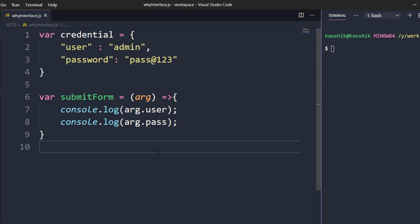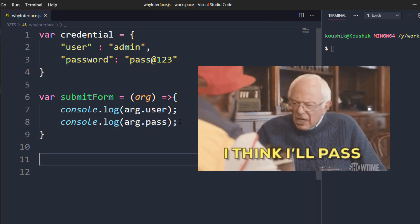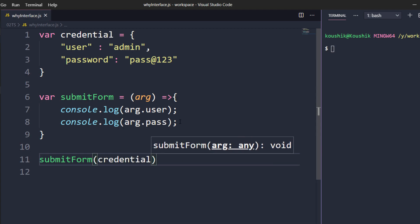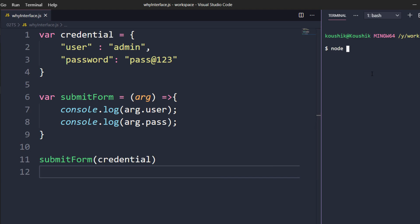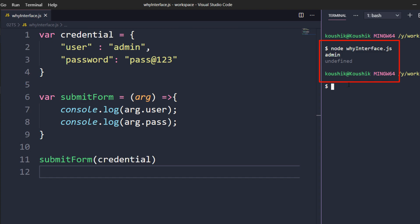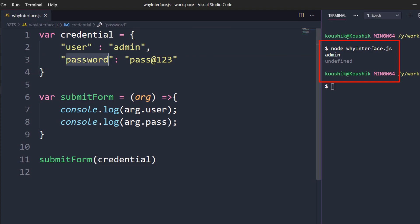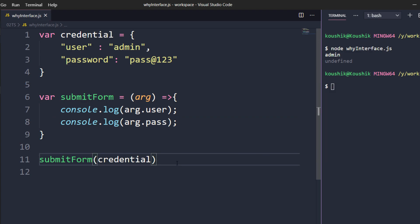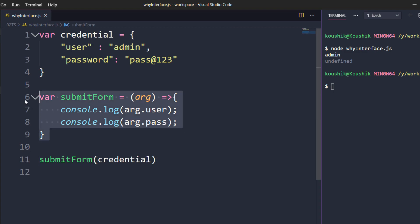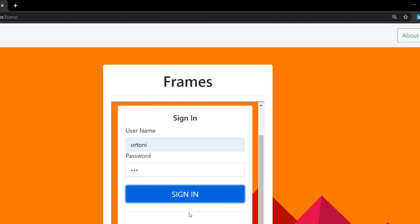Assume we are going to automate using this 'pass' and we're expecting our test case to pass. Let's see what happens. I'll call 'submitForm' and pass my 'credential', then run it: 'node why-interface.js'. I'm getting my username correctly but password is 'undefined'. The reason is simple — the object has 'password' but I'm passing 'pass'. JavaScript doesn't understand this mismatch because it is dynamic in nature, so whatever we pass at runtime it accepts.